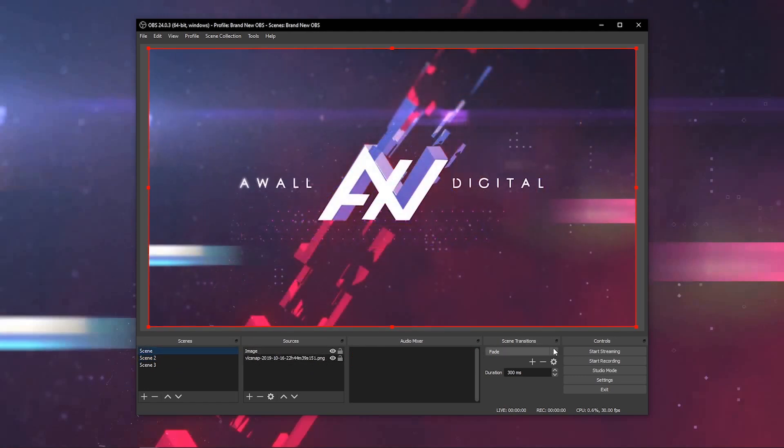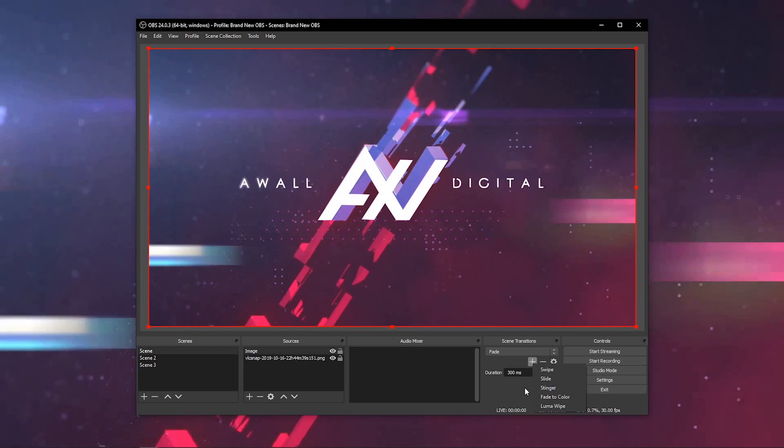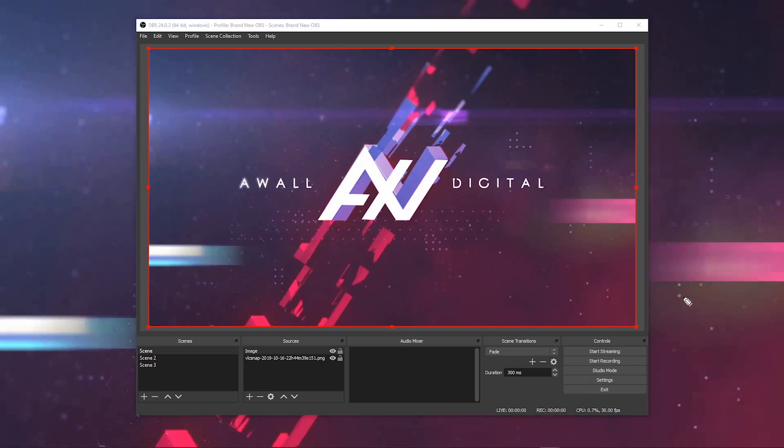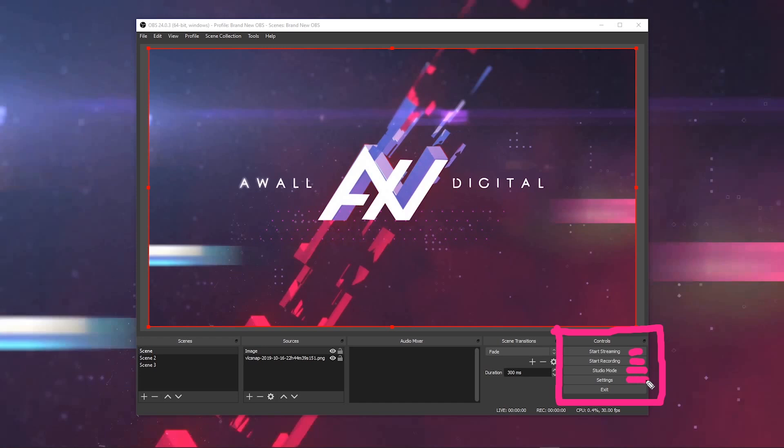I'm going to do an entire video on these because you can also add custom transitions, such as swipes, slides, stingers with your own custom graphics. The controls panel on the right is all of your essential controls that you need to start streaming, start recording, go into studio mode, the settings, which we will go over, and of course exit the program. Generally speaking, when you're using OBS, these are essential ones that you'll use pretty much every single session.